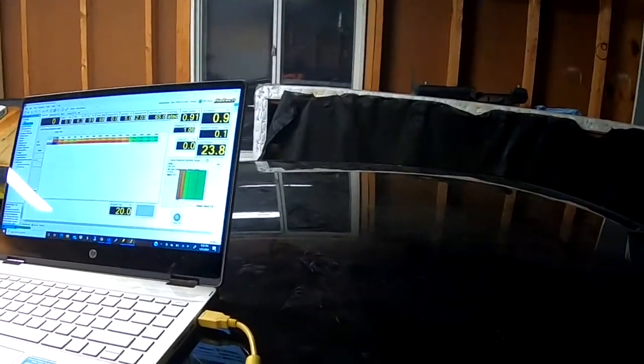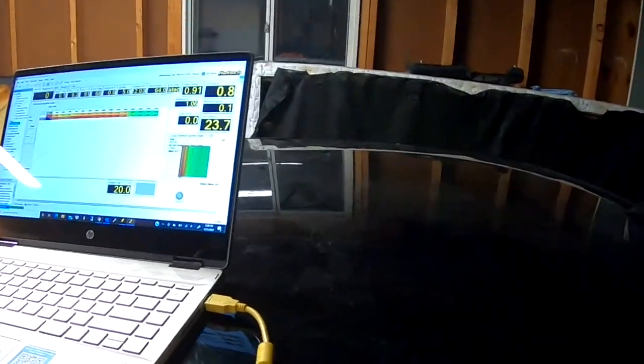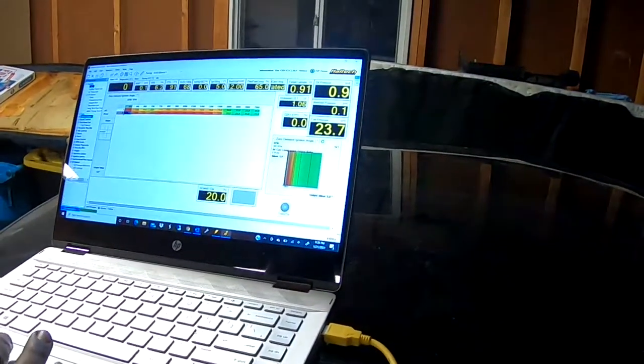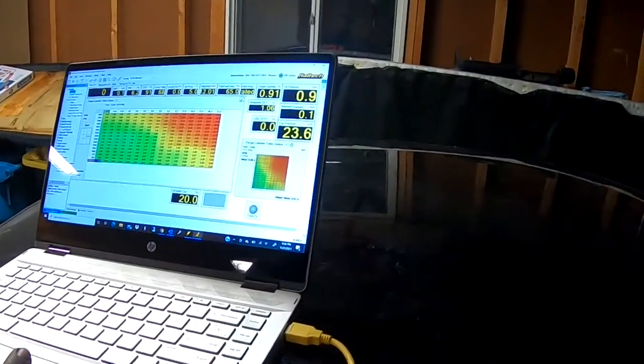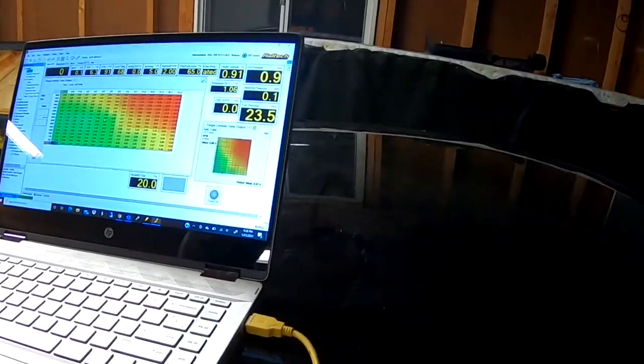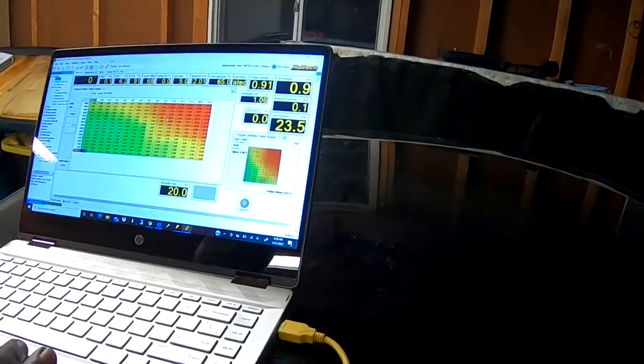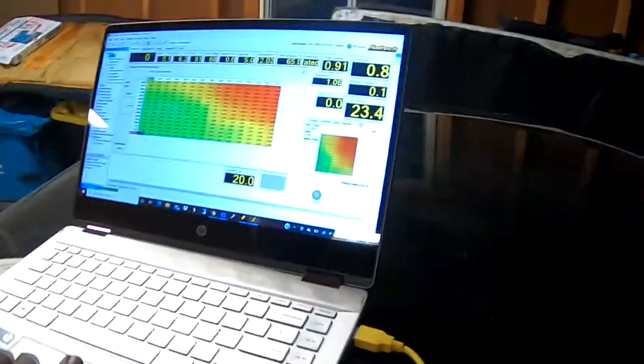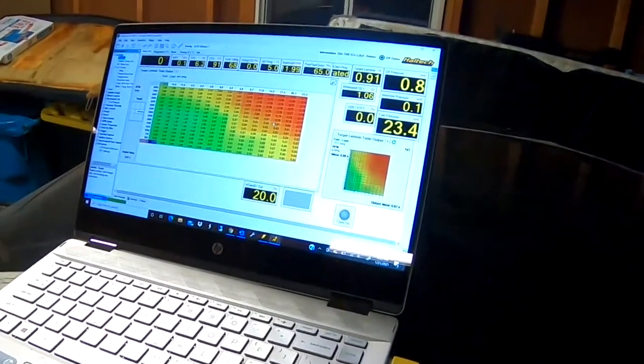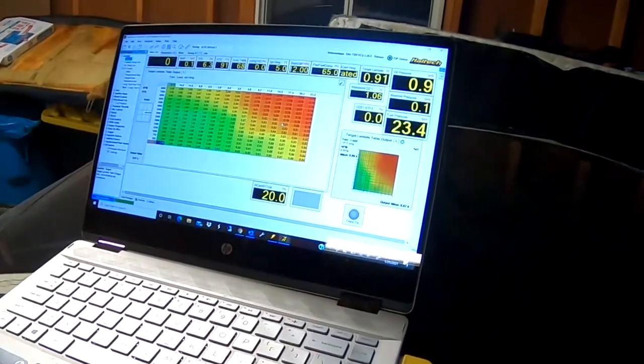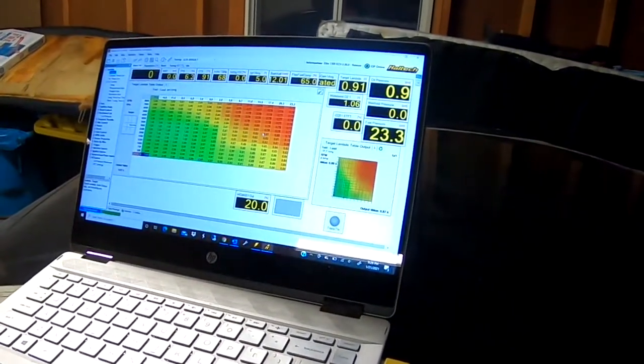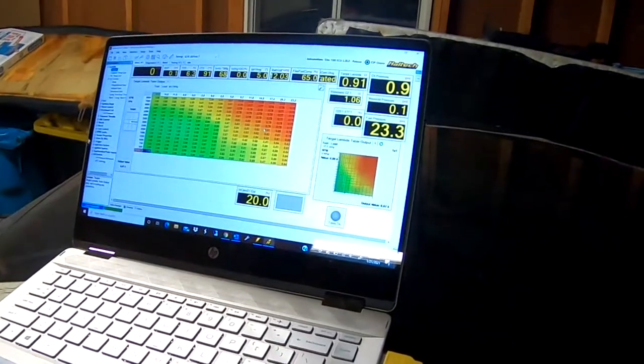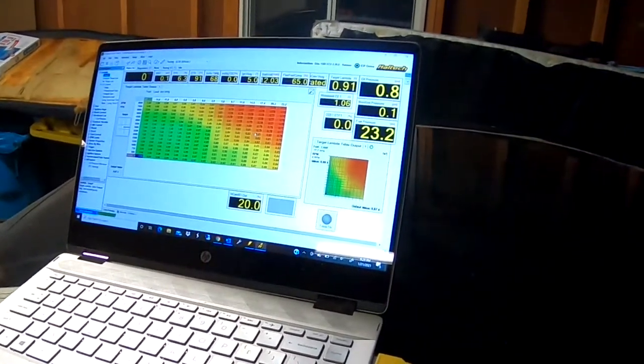We have one more tab that's very important. This table actually dictates what air-fuel ratio you're reaching with the car. So right now I have it in lambda.